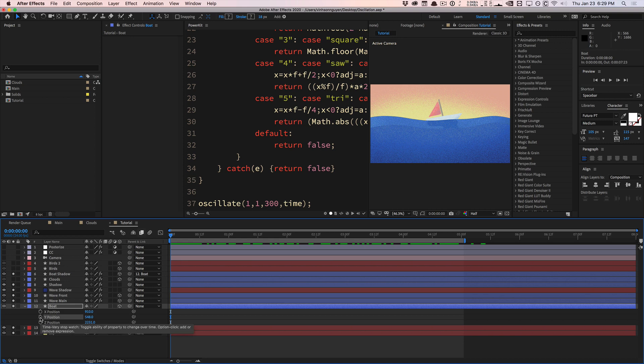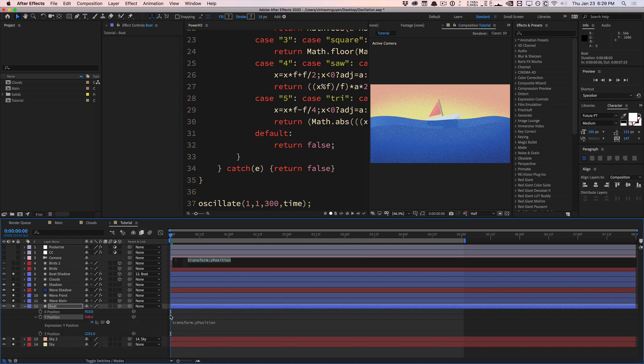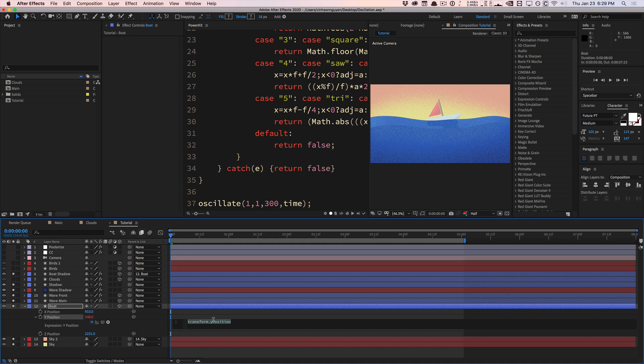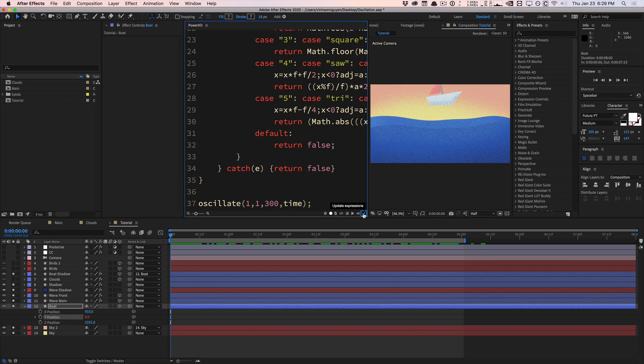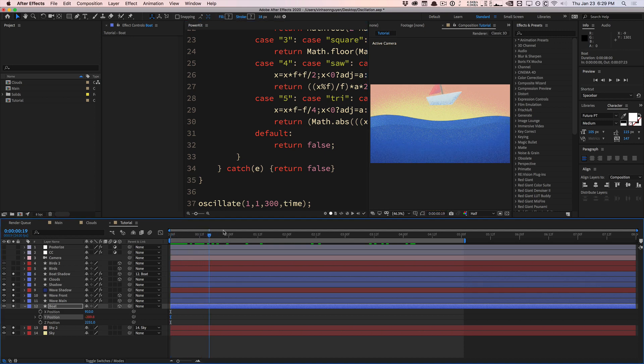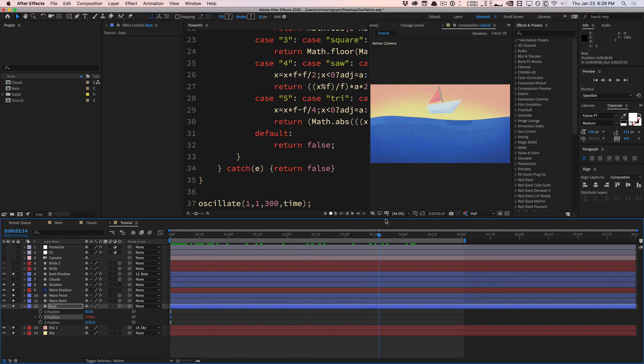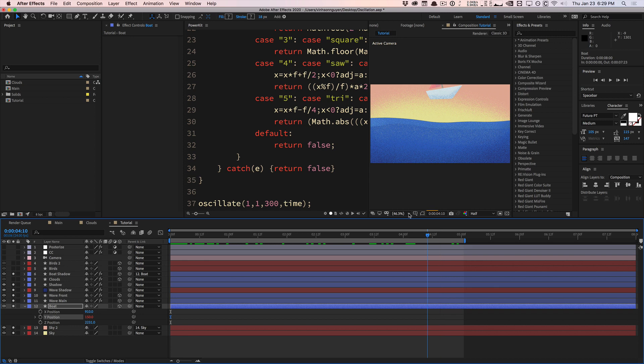I'm going to alt or option click to enable expression, then go ahead and paste your expression in here. With my tool power kit, you can just enter it in. By default, you're going to see that, hey look, our boat is actually oscillating up and down. This is great, but you're going to see one problem here.